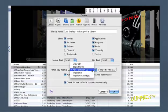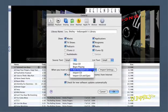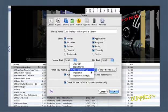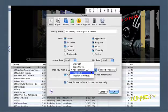When Ask to Import CD is selected, iTunes displays a dialog asking whether you want to import the CD. When Import CD is selected, iTunes uses the current importing preferences and automatically imports the CD.